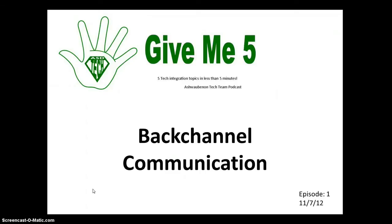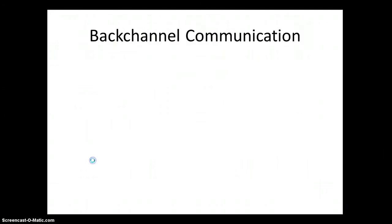So the subject of this very first Give Me 5 is going to be backchannel communication. Before we can start giving you tools about backchannel communication, you have to understand what it is.